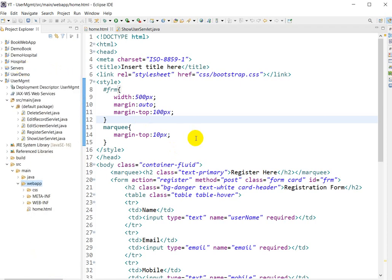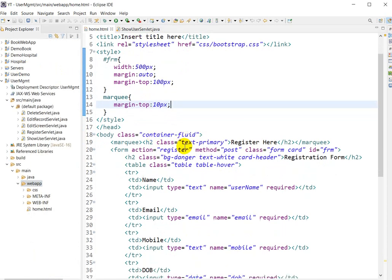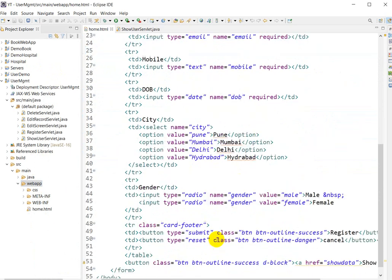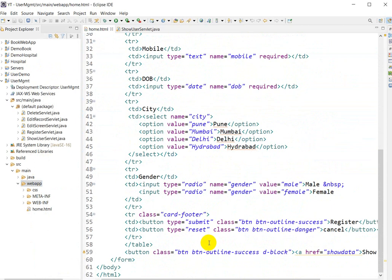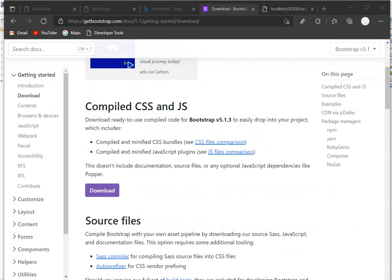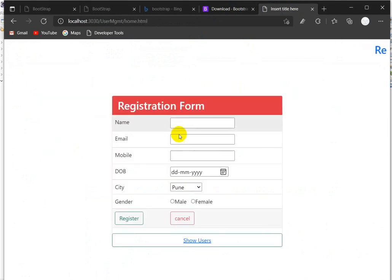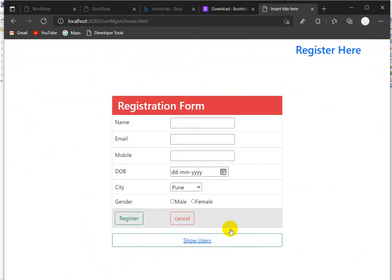I am using Bootstrap attributes such as `container-fluid` and a form with class `form-card`. For the button I have also used `btn btn-outline-success`. In the project, if I go to the home page, you can see this is developed using Bootstrap with HTML.